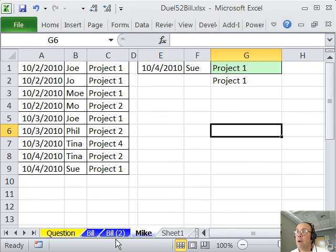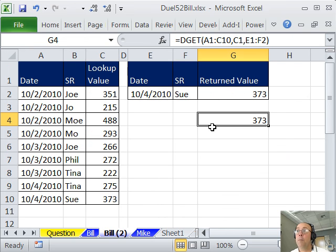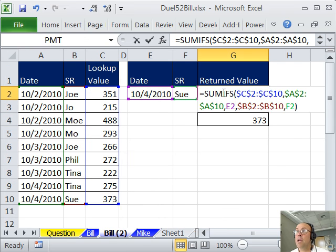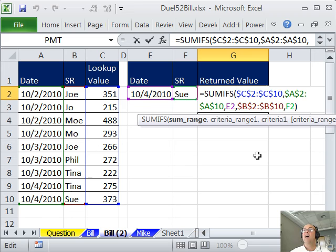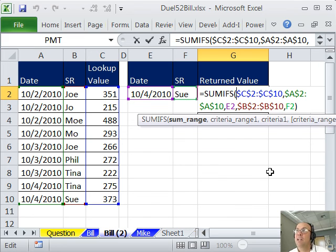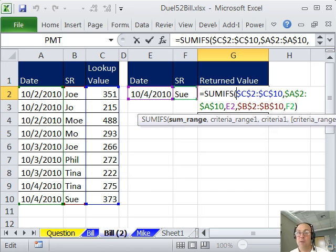All right, for our particular application though, SUMIFS wins, it's a built-in function, it calculates fastest. All right, I'm going to throw it back to MrExcel.